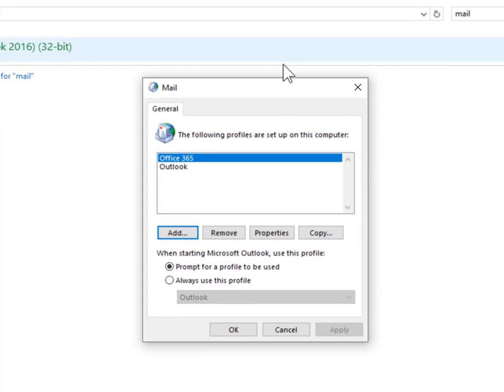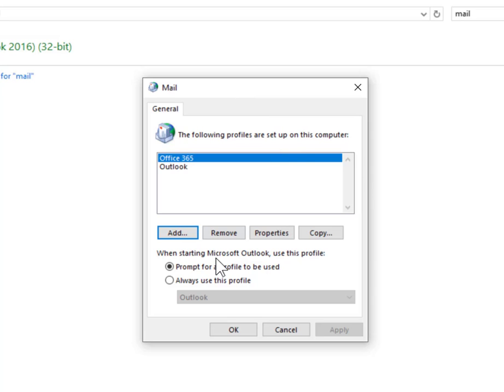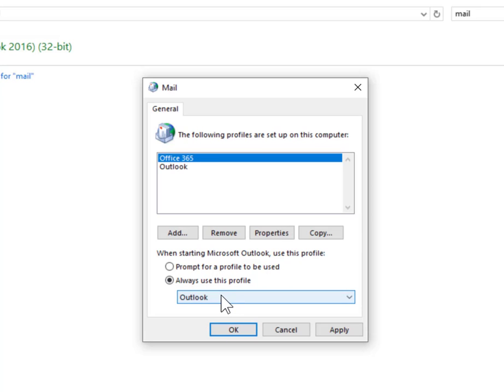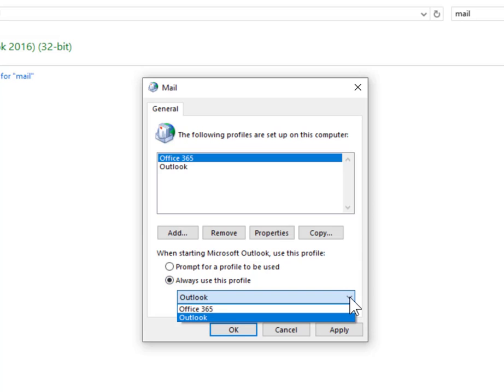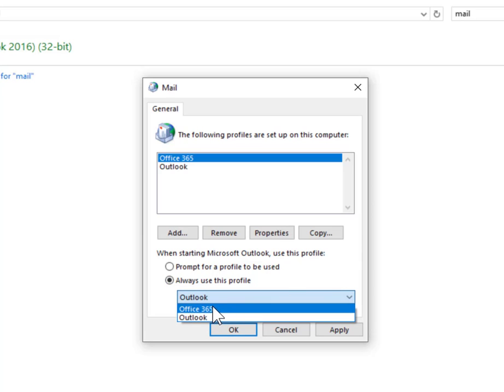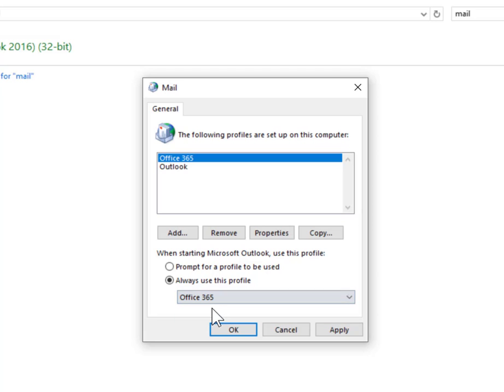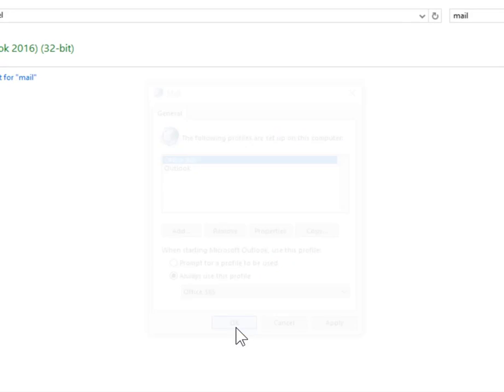Looking at the Mail dialog window, set the new Office 365 profile as the default. Click on the radio button that says always use this profile, then click on the dropdown to show the two choices. Click on Office 365 and then click OK.